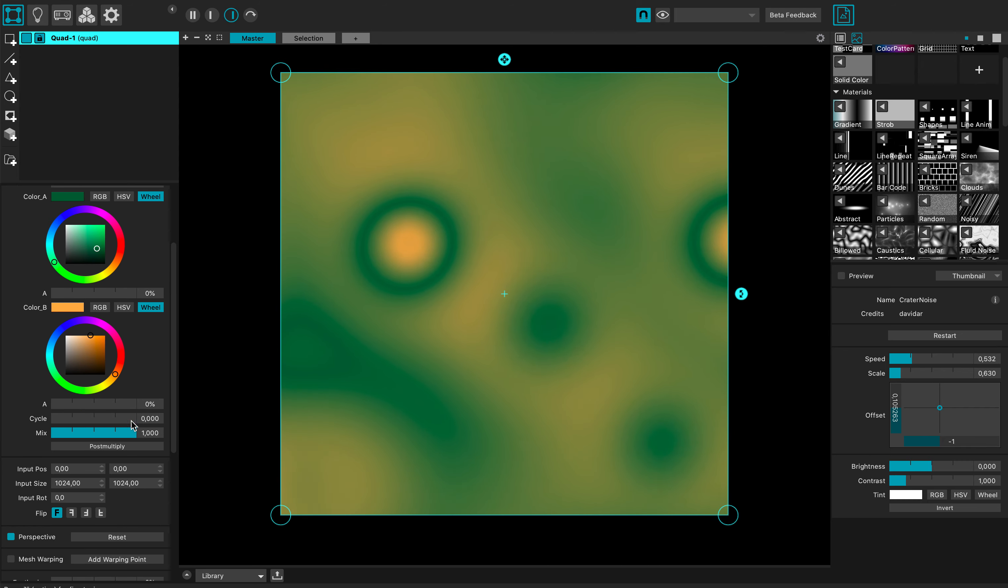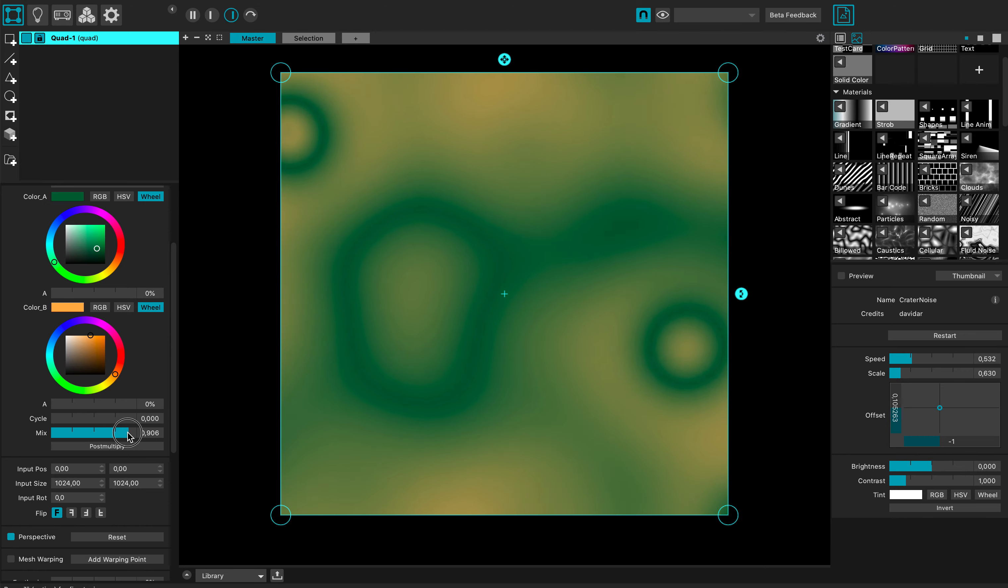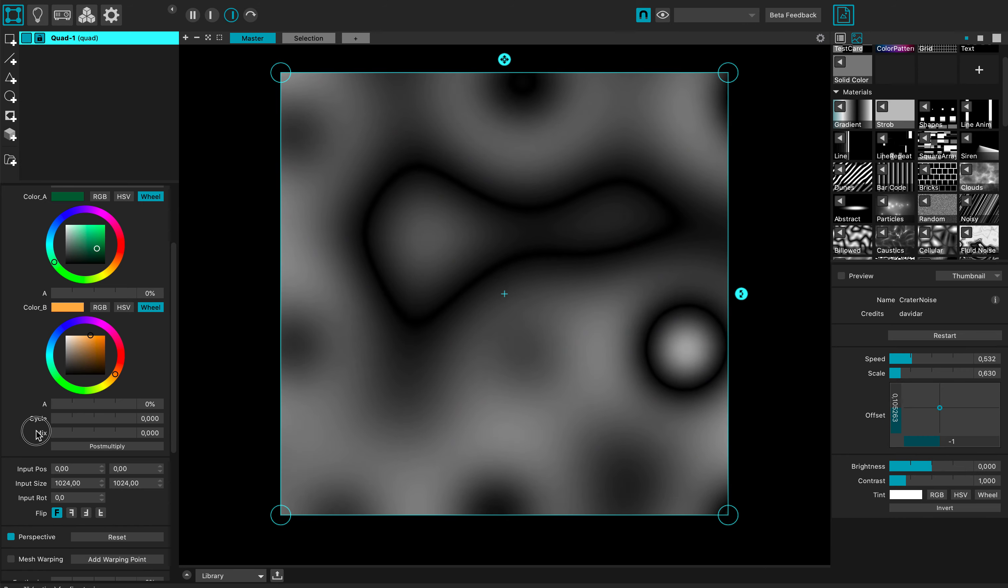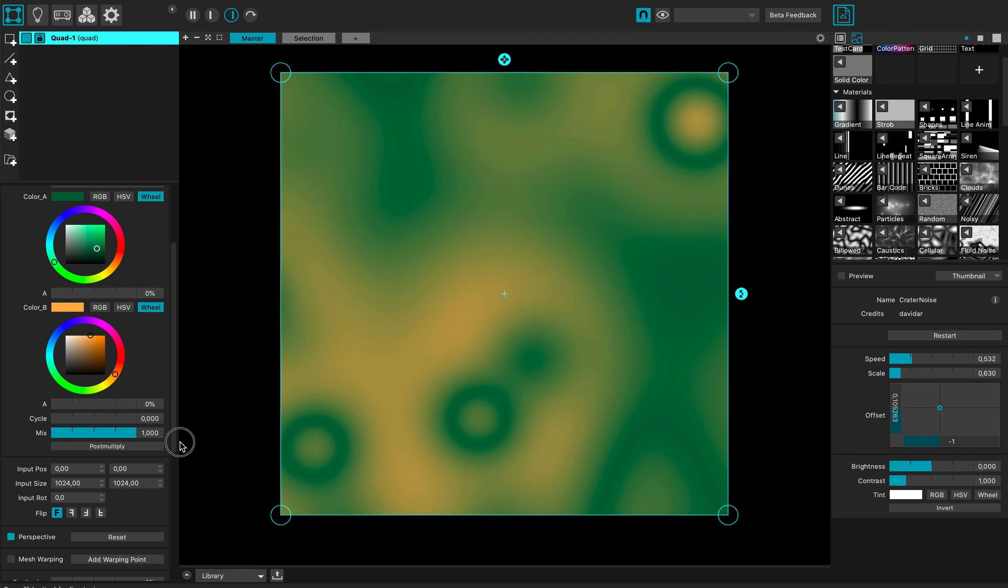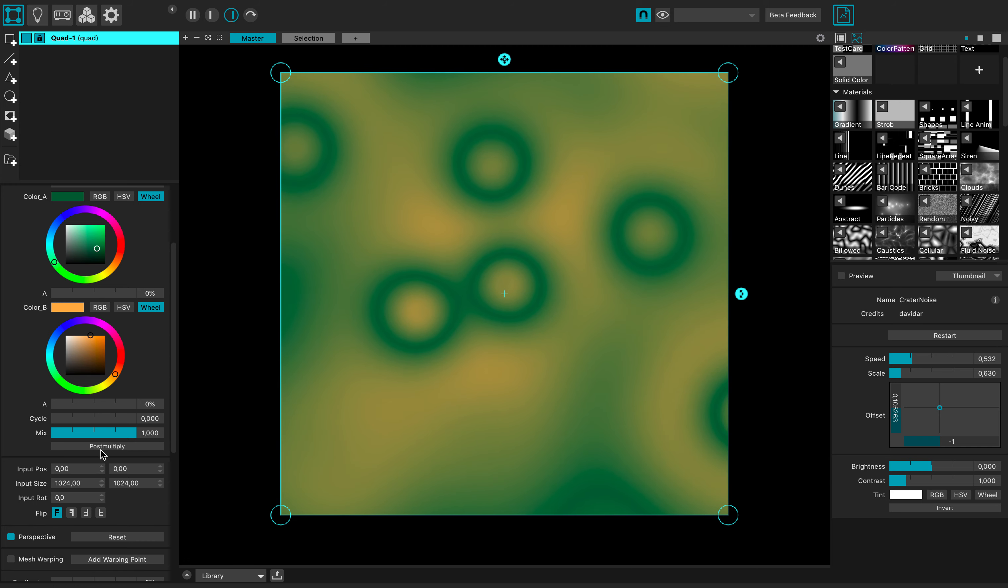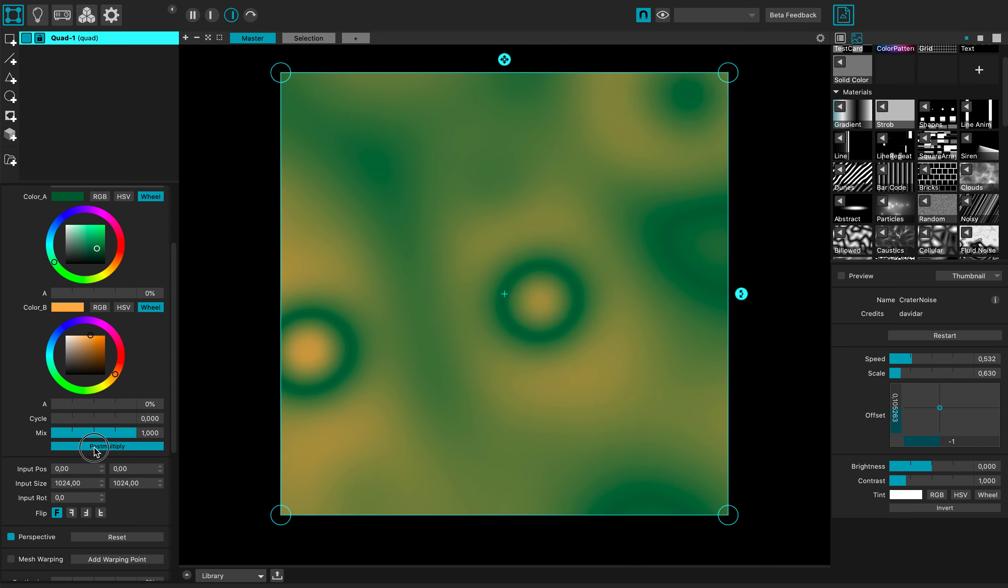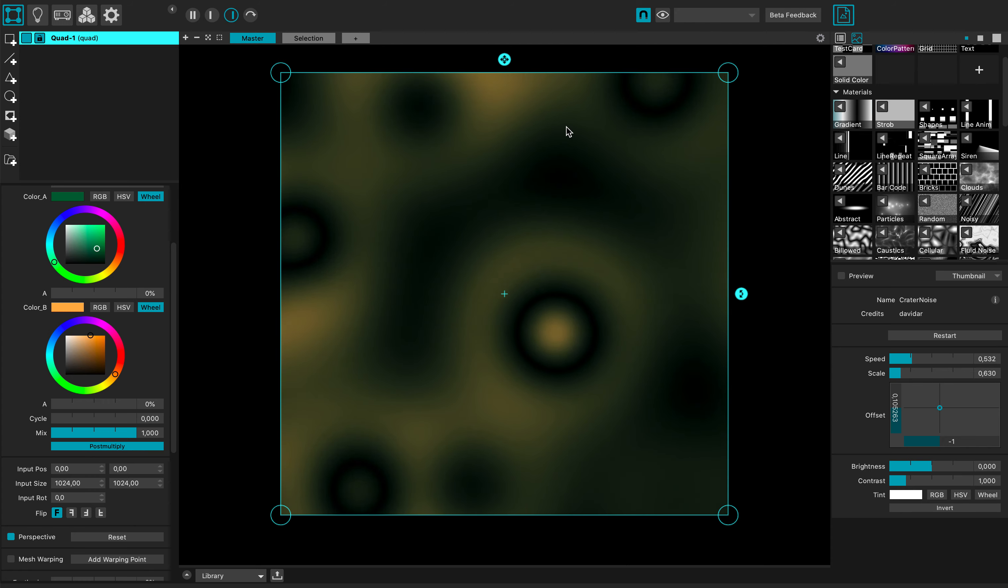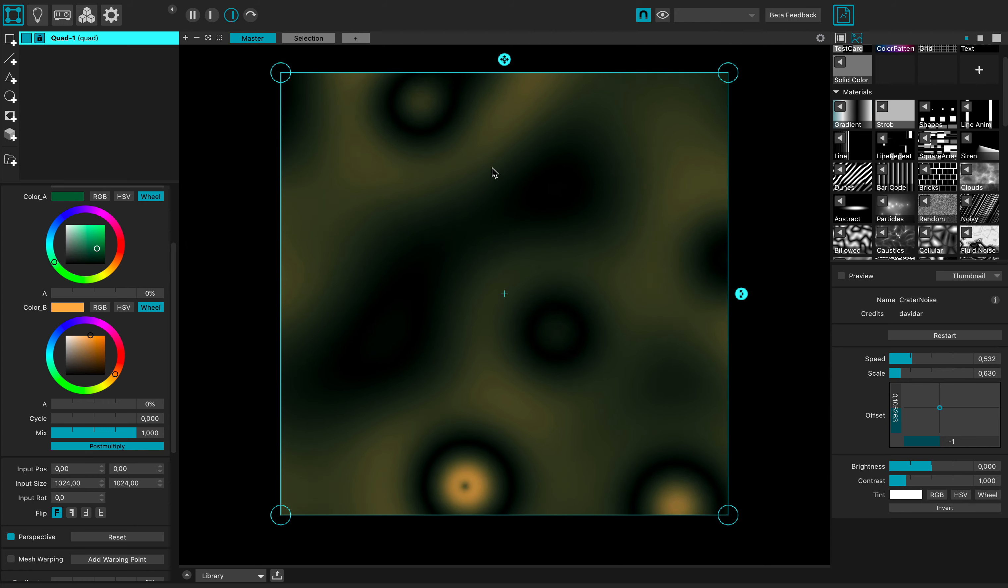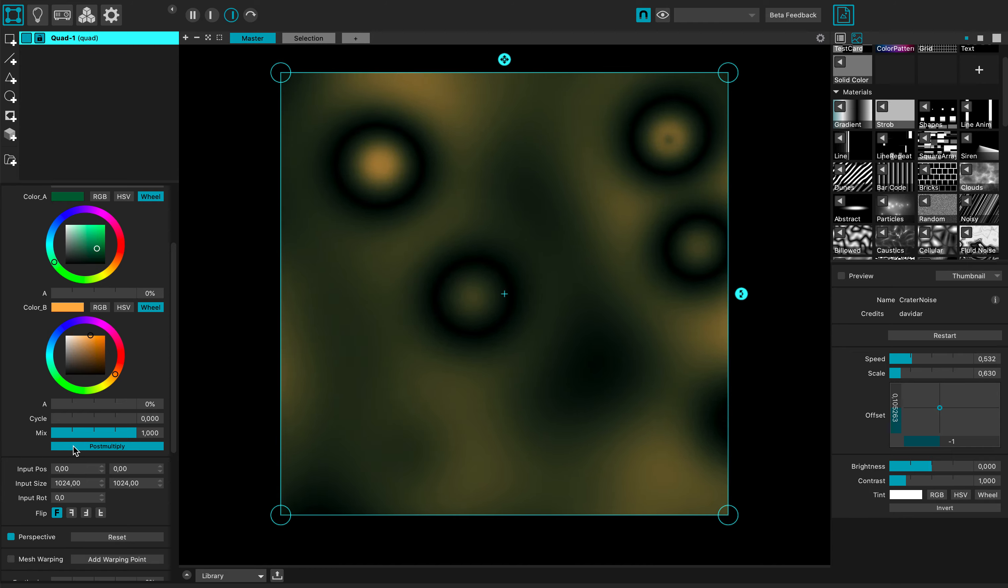And actually any time I can modify this mix parameter to revert back to the original colors. Okay, and I can post multiply it to multiply the luminosity by itself in order to keep the initial luminosity.